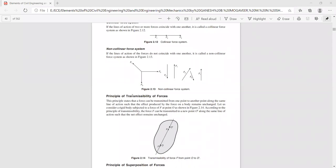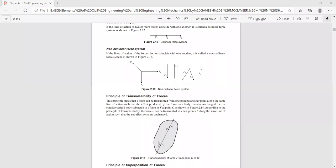Next we shall move on to the principle of transmissibility of force. Transmissibility means transferring from one point to another point. The principle of transmissibility states that the external effect of a force on a body remains unchanged or unaltered if the same force is shifted to any other point along its line of action. This is a body subjected to a force of magnitude F at point O.